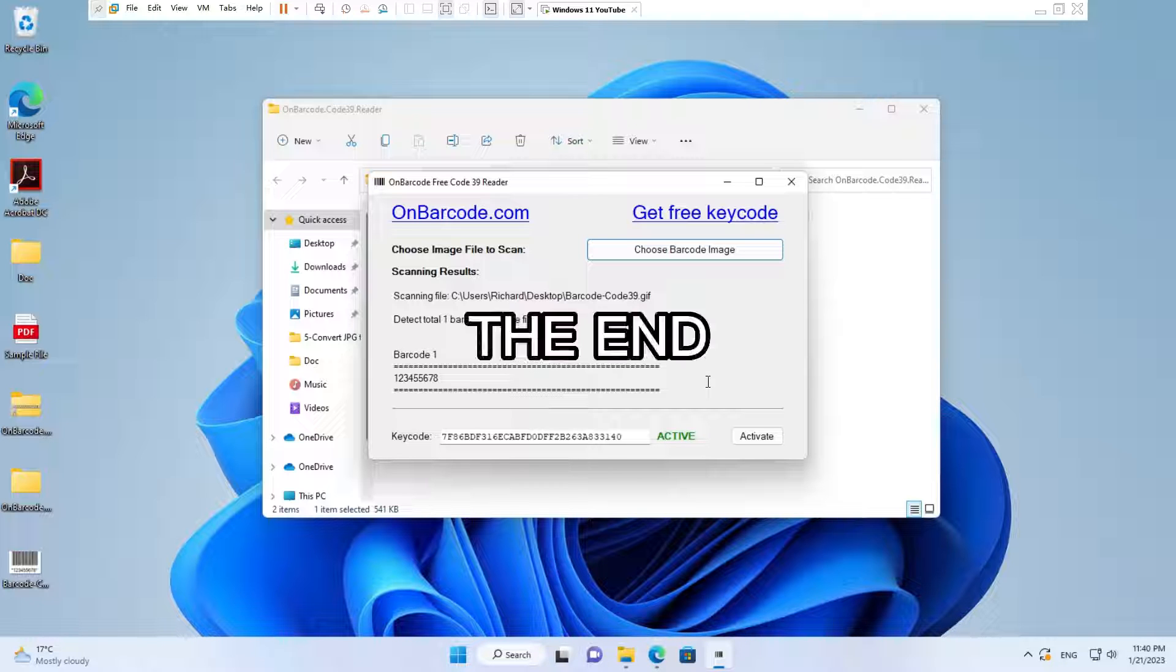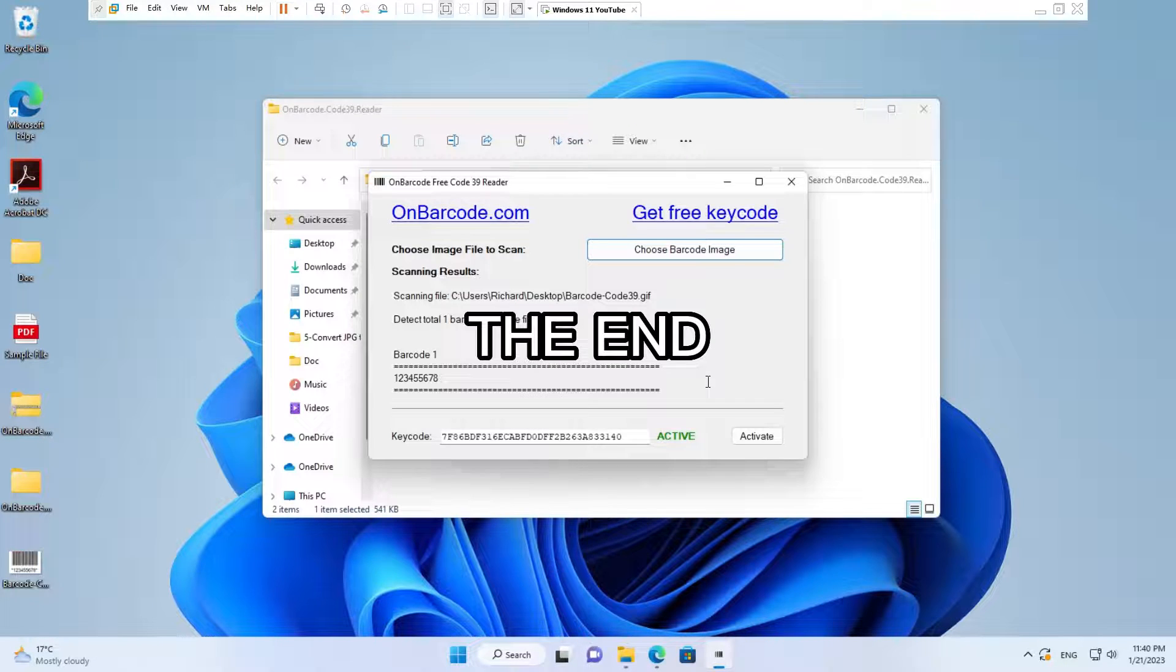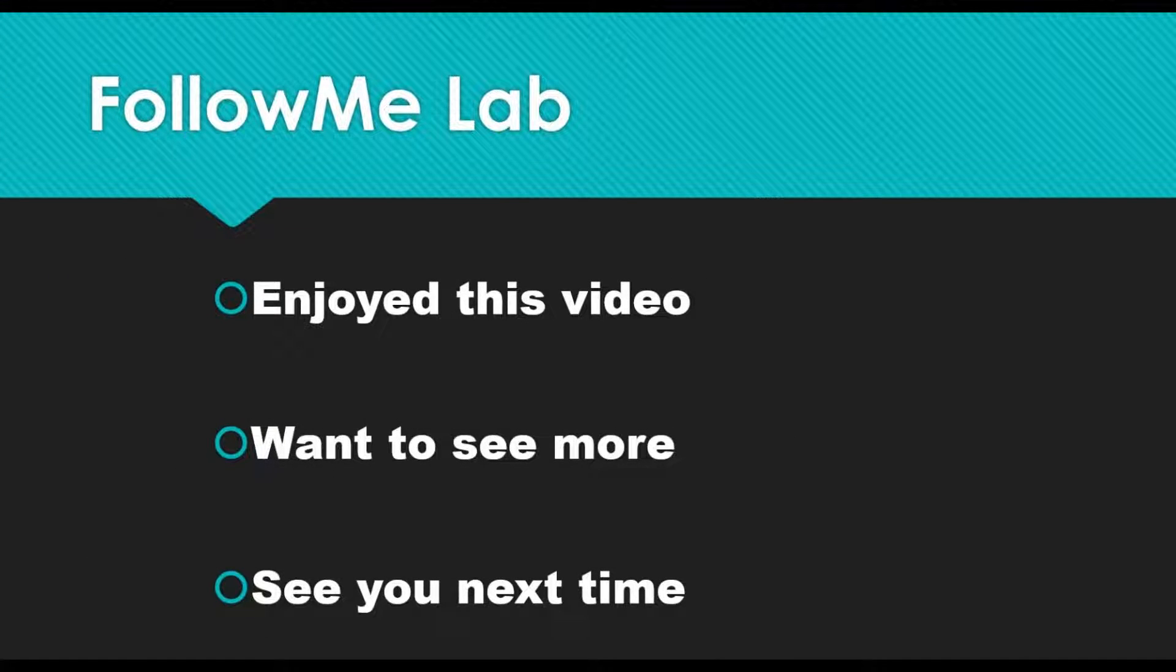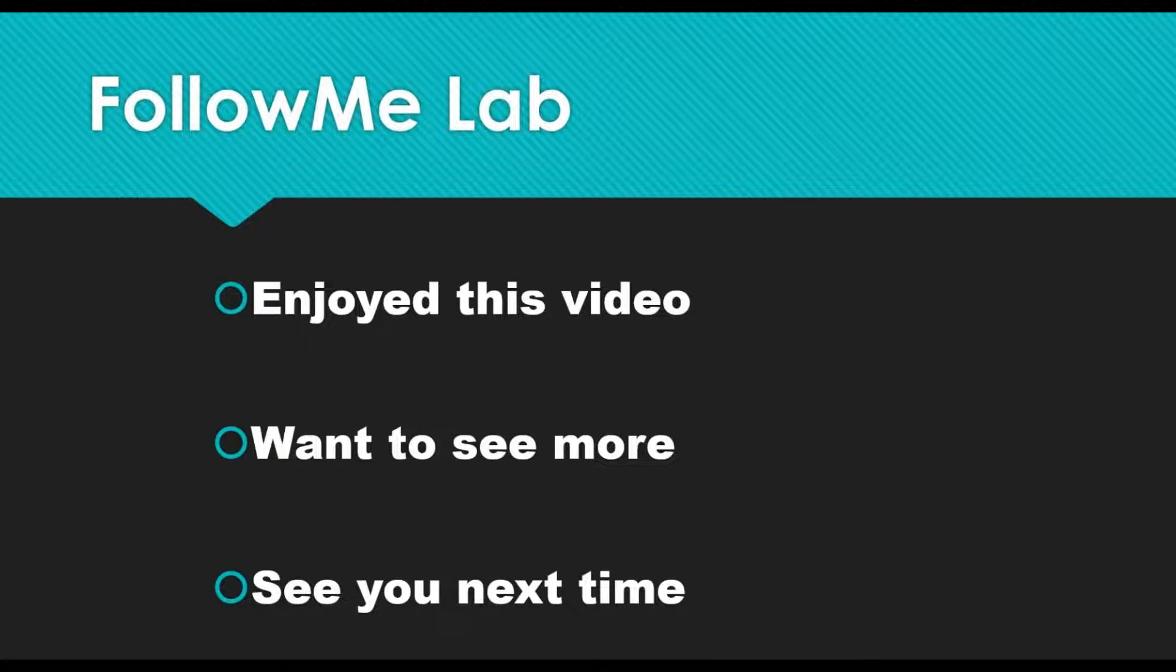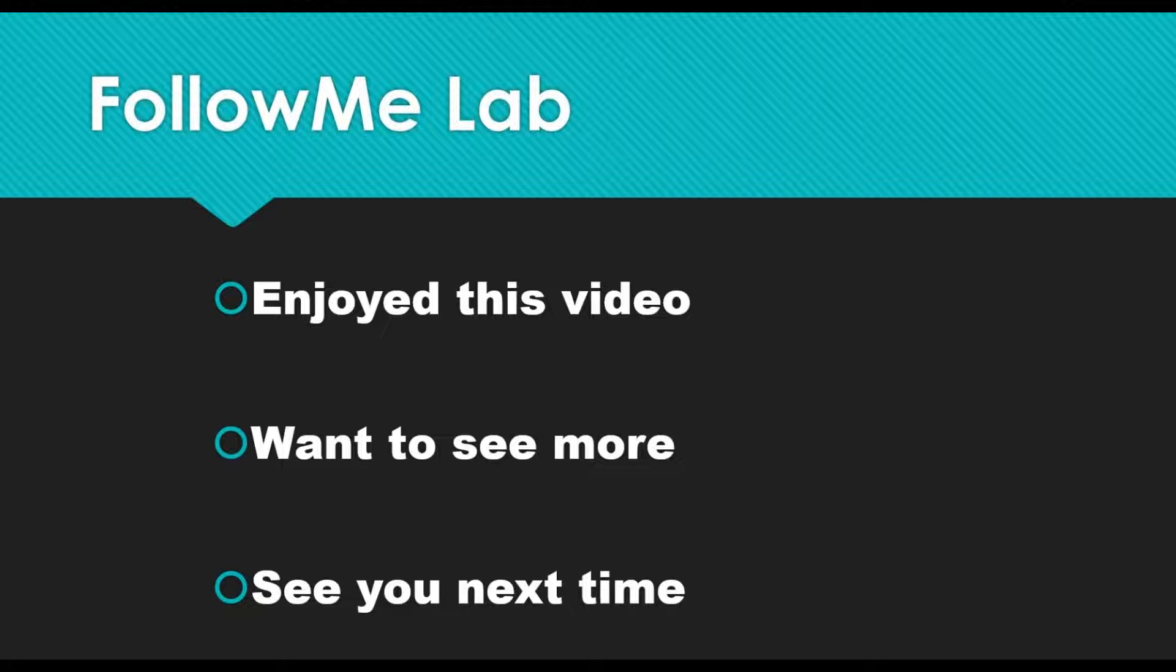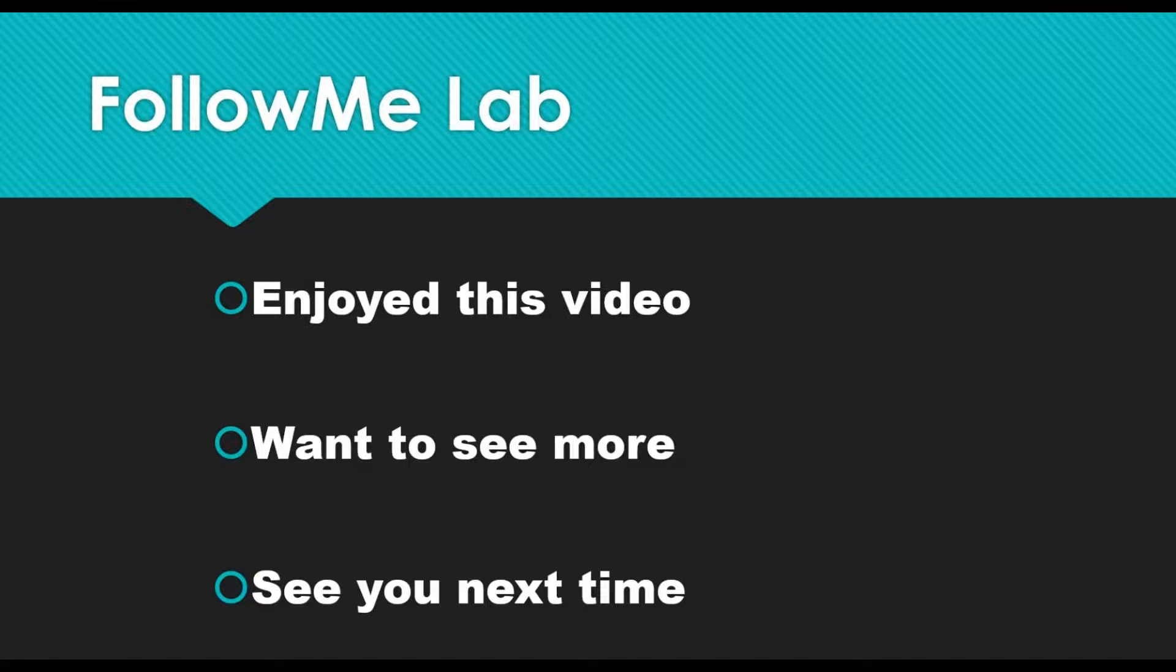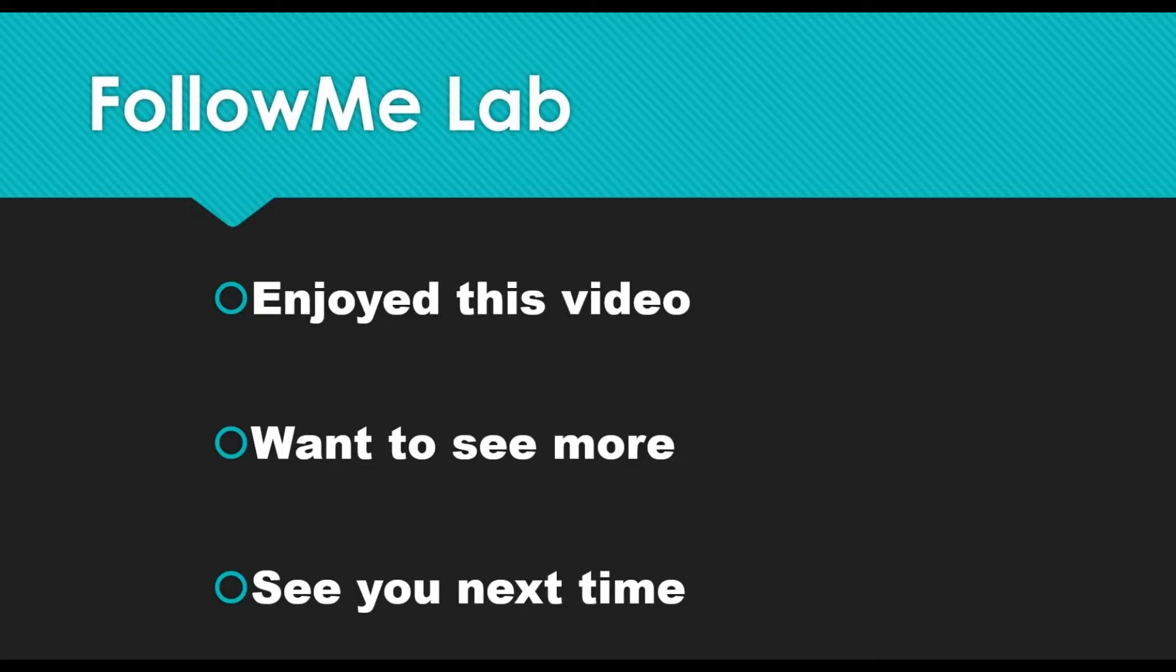The end. If you enjoyed this video, please give it a thumbs up. If you want to see more videos like this, hit that subscribe button. You'll get a notification anytime new content like this comes out. See you next time!